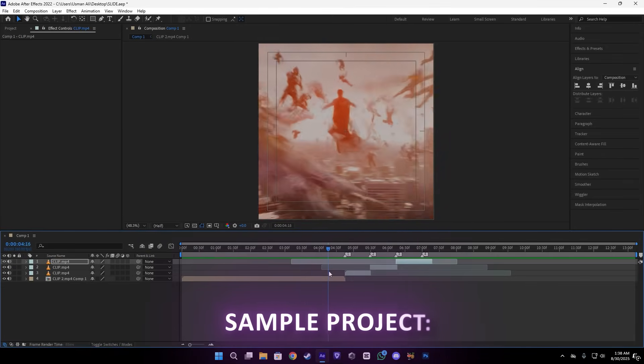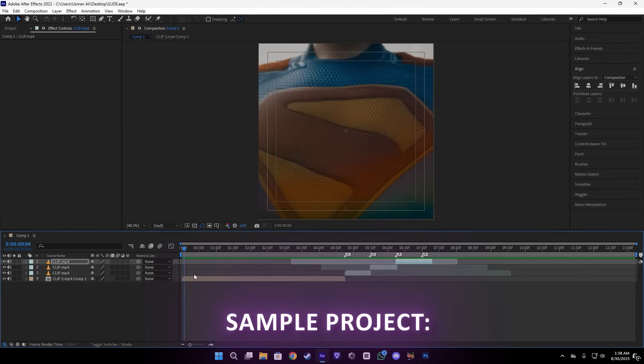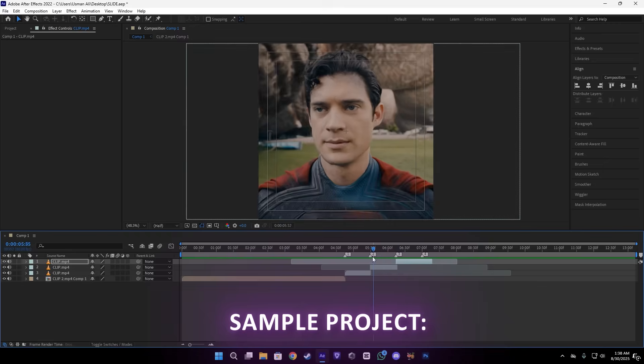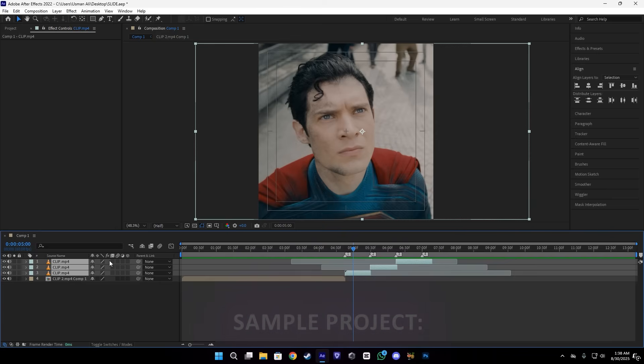It's really easy, so make sure to try the VideoProc AI Converter. Okay, back to the video.